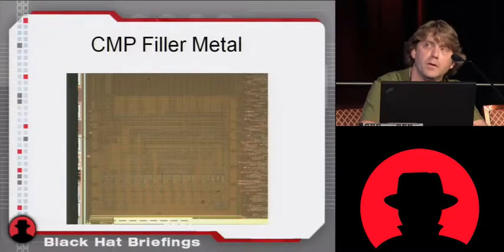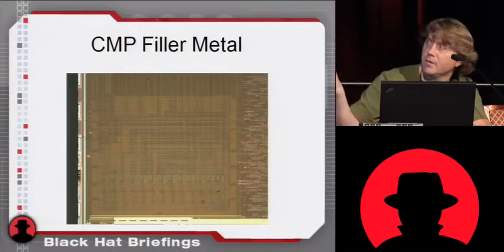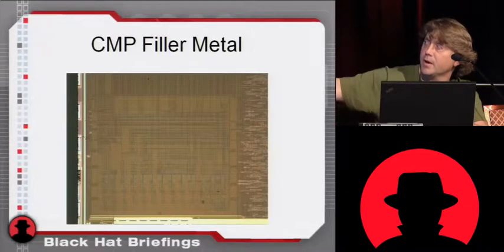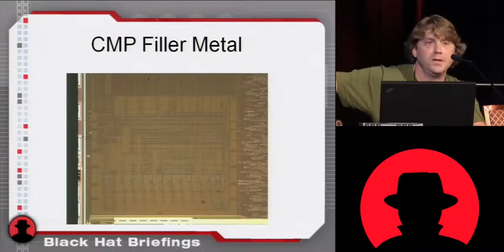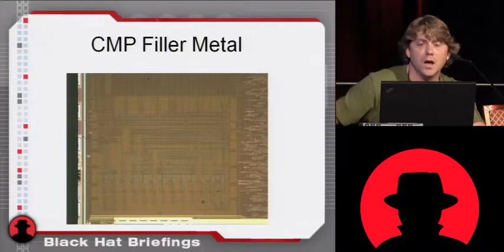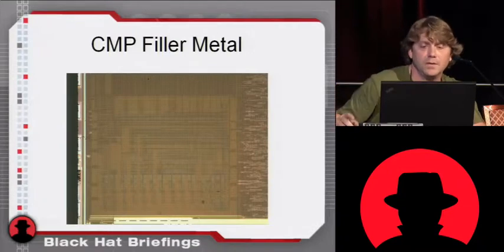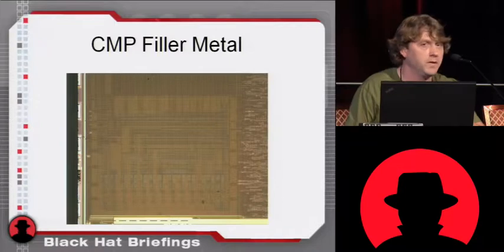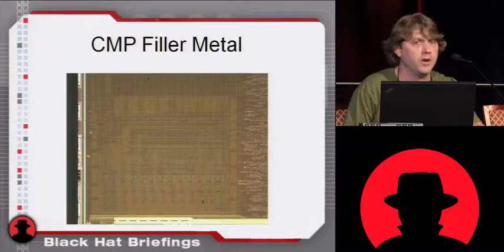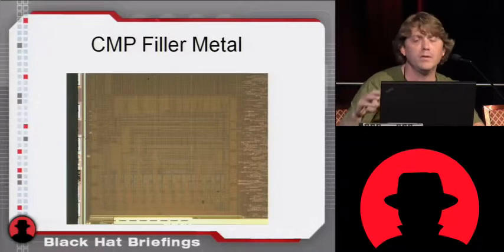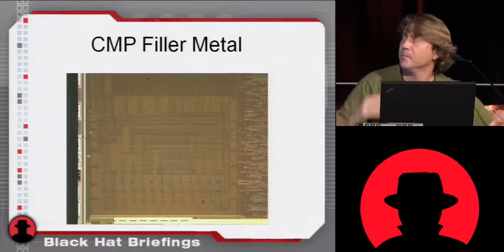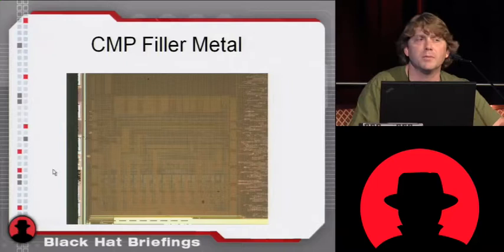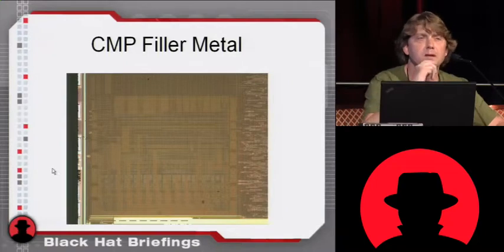Before I go too far off topic though, some of these smart cards and such come out with filler metal. You can see it here. This is TSMC. I believe it's like a 250 nanometer process. I've never really measured it, but it's smaller than 350. Actually it may be 350. I'm sorry.